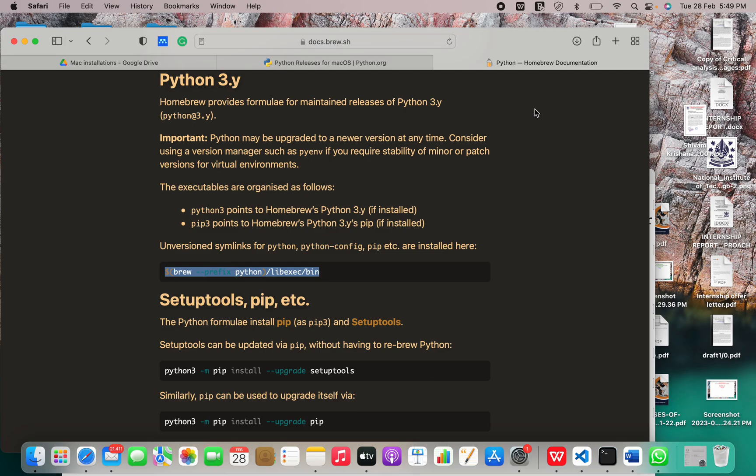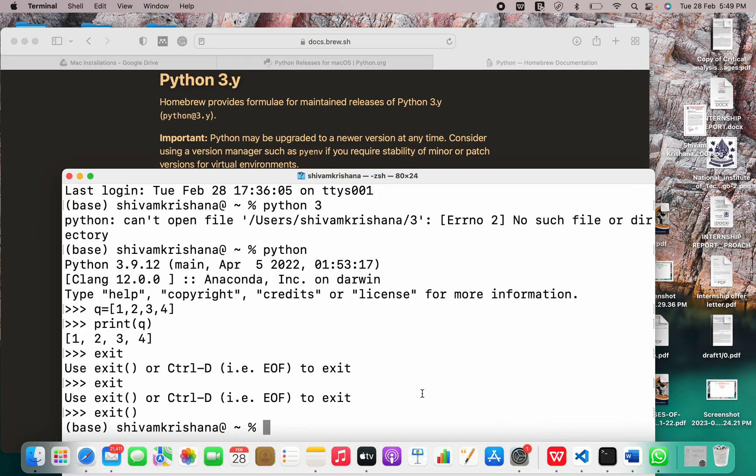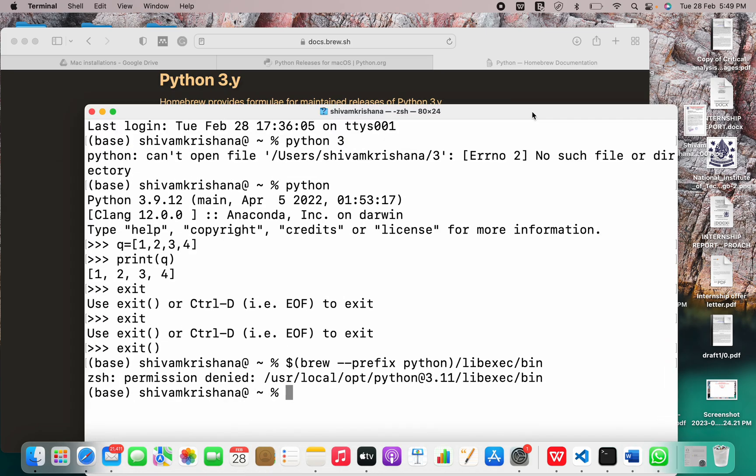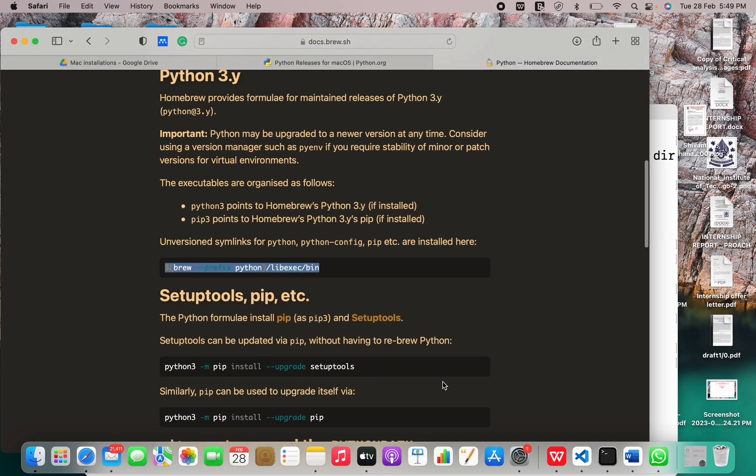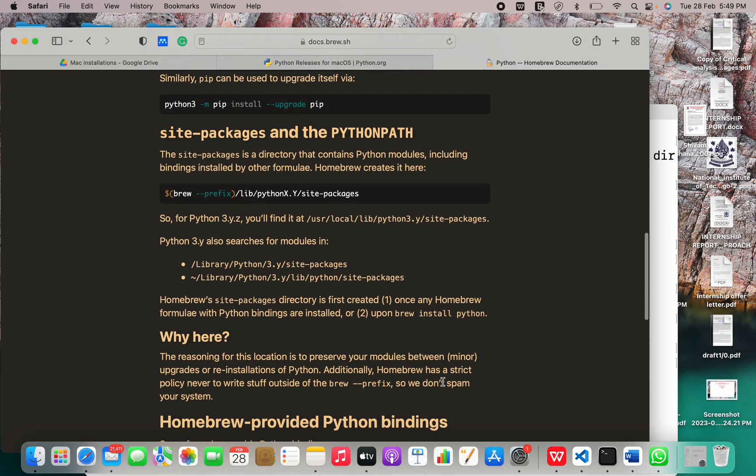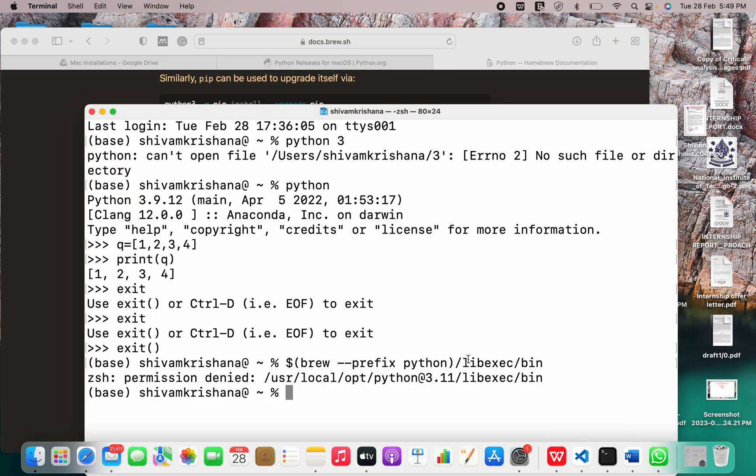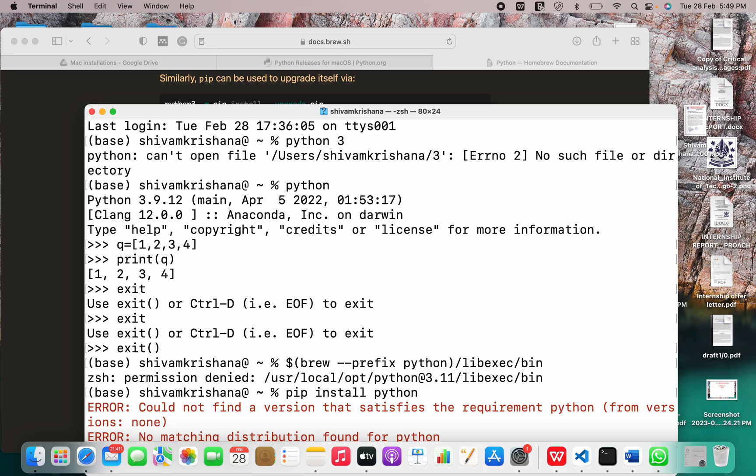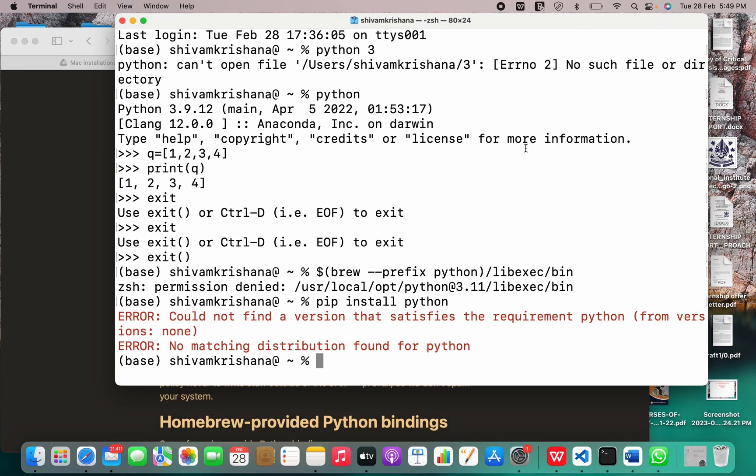Exit successfully. Now paste this. Permission denied, so I think there's some issue. Let me just use the pip. Pip install Python. There's some issue with the requirement and with the version.